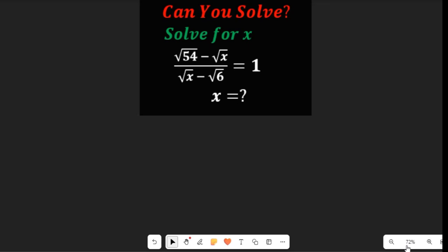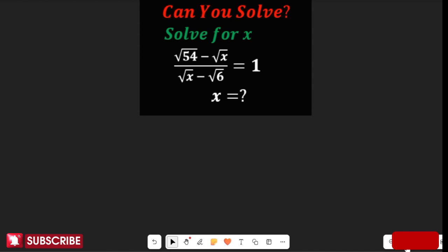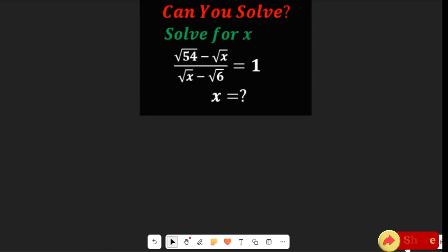In this video you will learn how to simplify a square root expression without the use of a calculator. We are asked to find the value of X. Watch this video to the end to see how we are going to simplify this expression. This is a fractional expression, and the first thing we need to do is cross multiply.